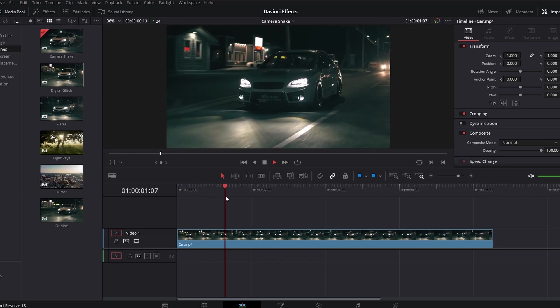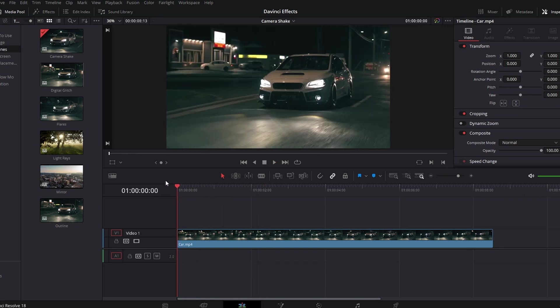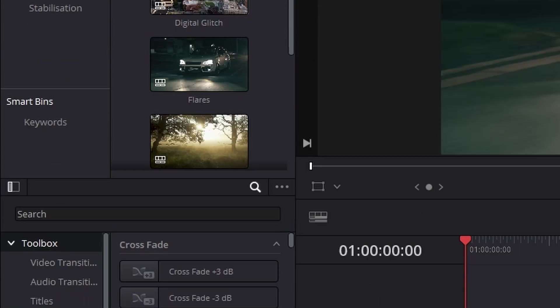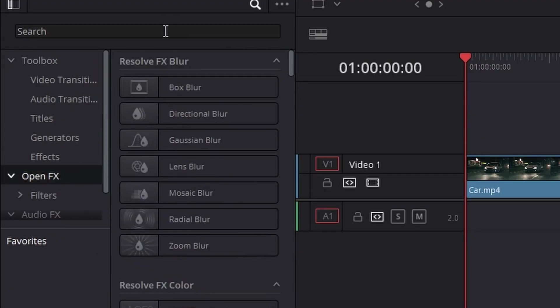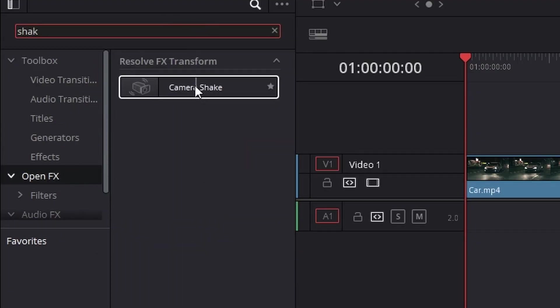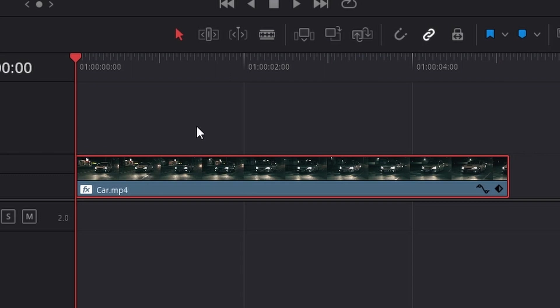You can head up to effects, go down to open effects and search for shake, and just add on this camera shake transition. It pretty much does it for you. But if you head over to effects over here and change the blanking handling to replicate—I have no idea what it does but it's what the tutorial told me to do.